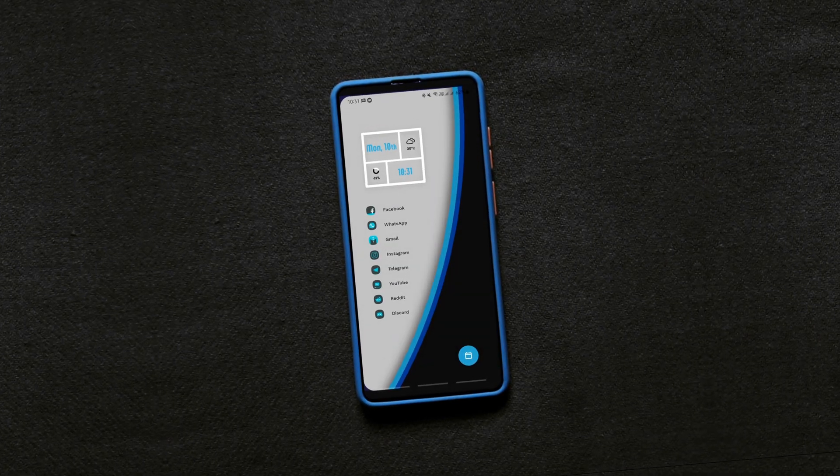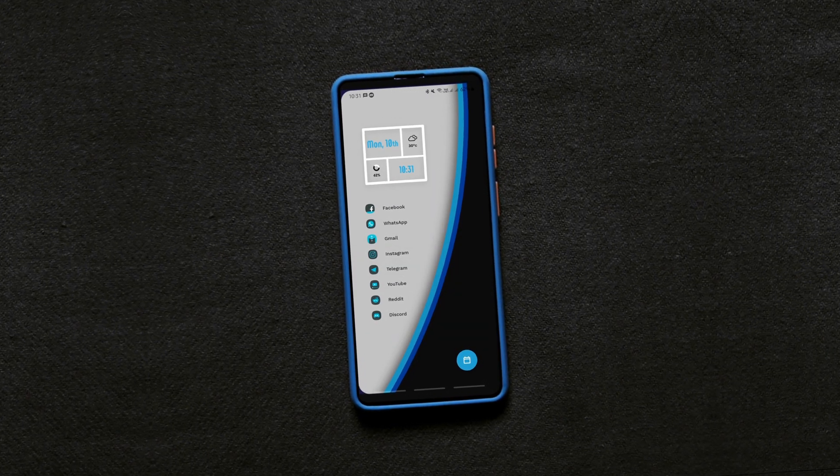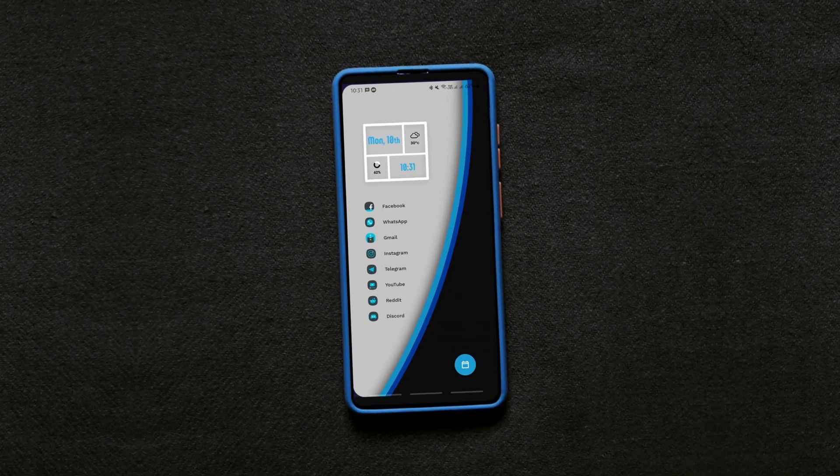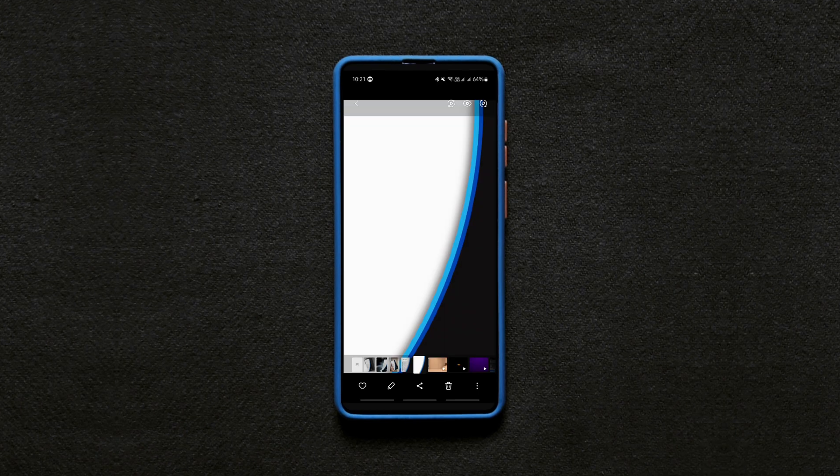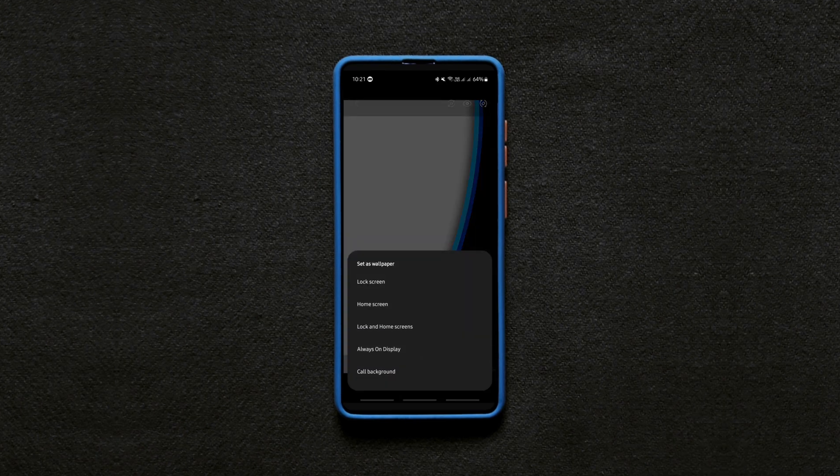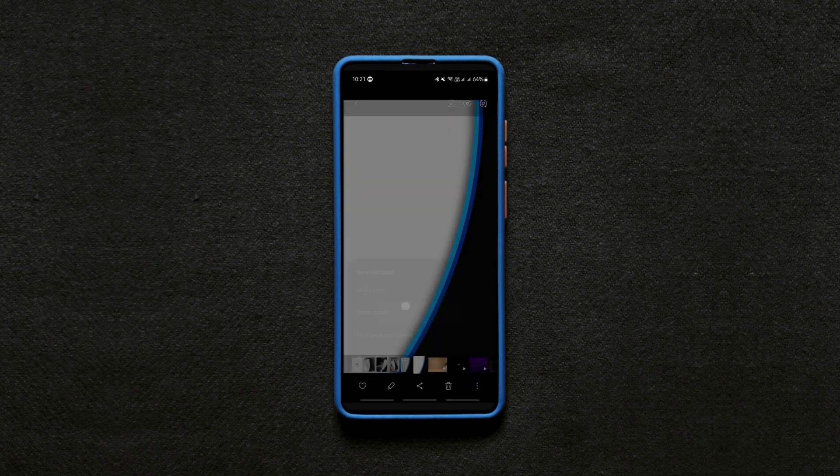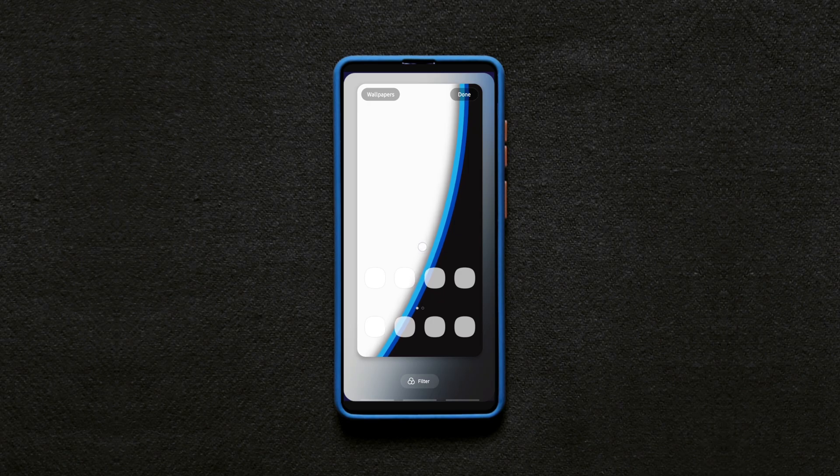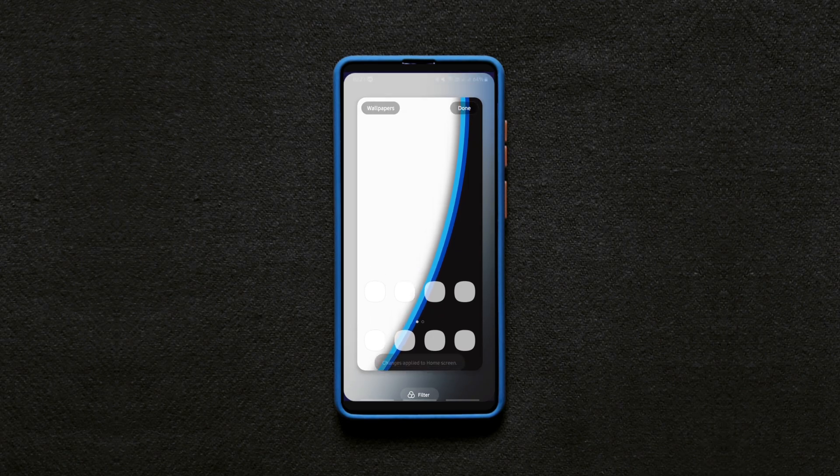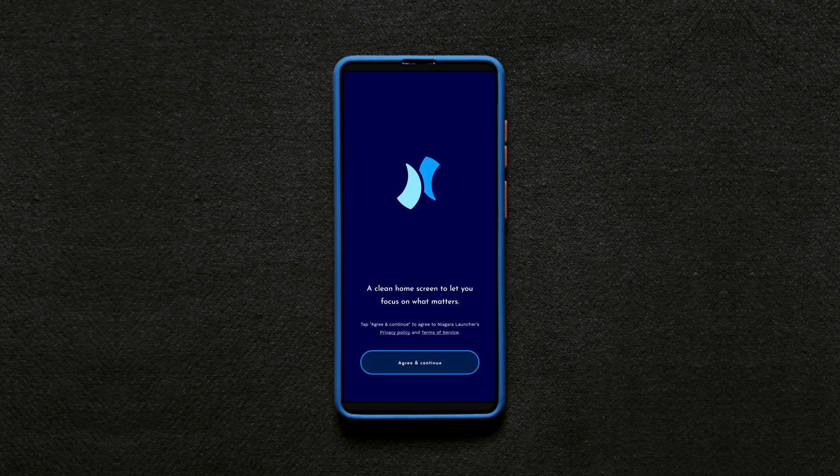Alright, as every other setup this one also starts with the wallpaper. So get it from the description along with all the other required files and set it up on the screen like this with the Niagara launcher being set as the default launcher.